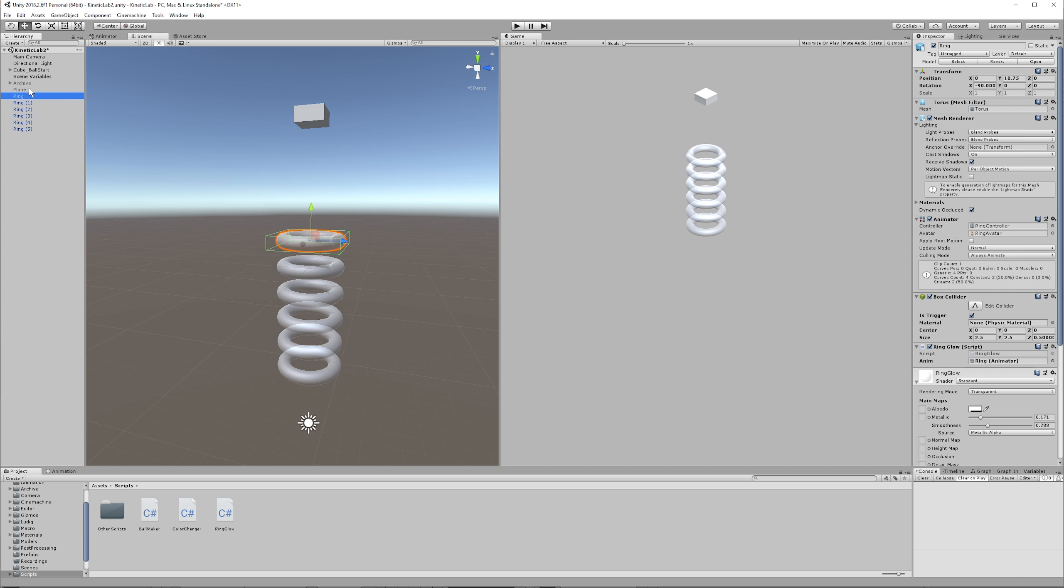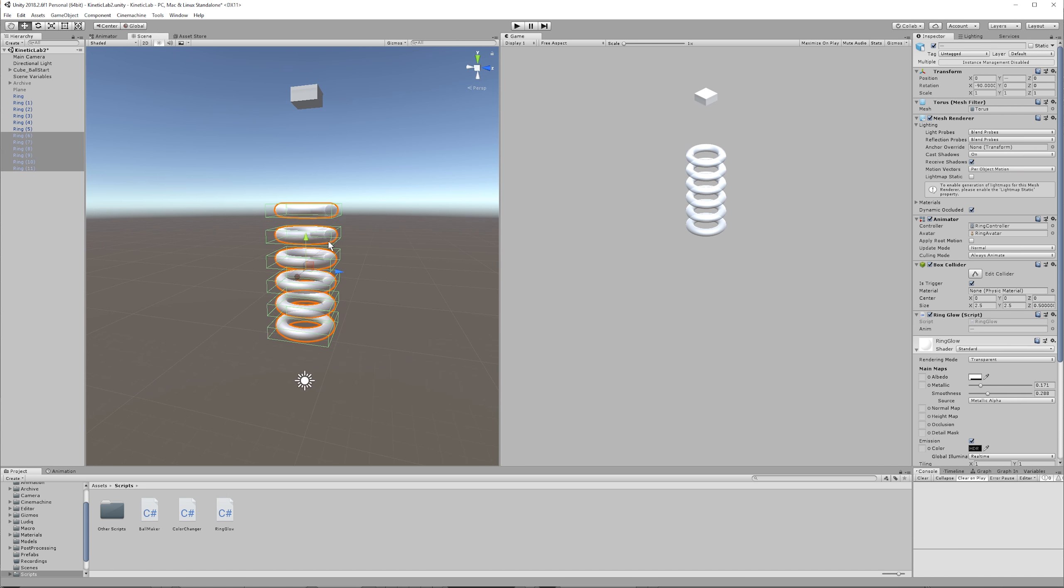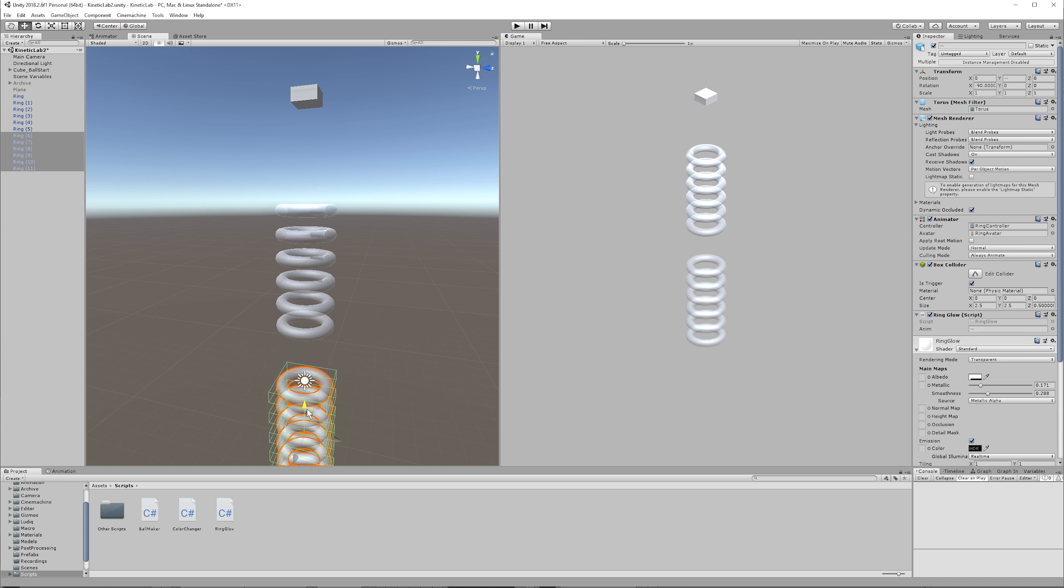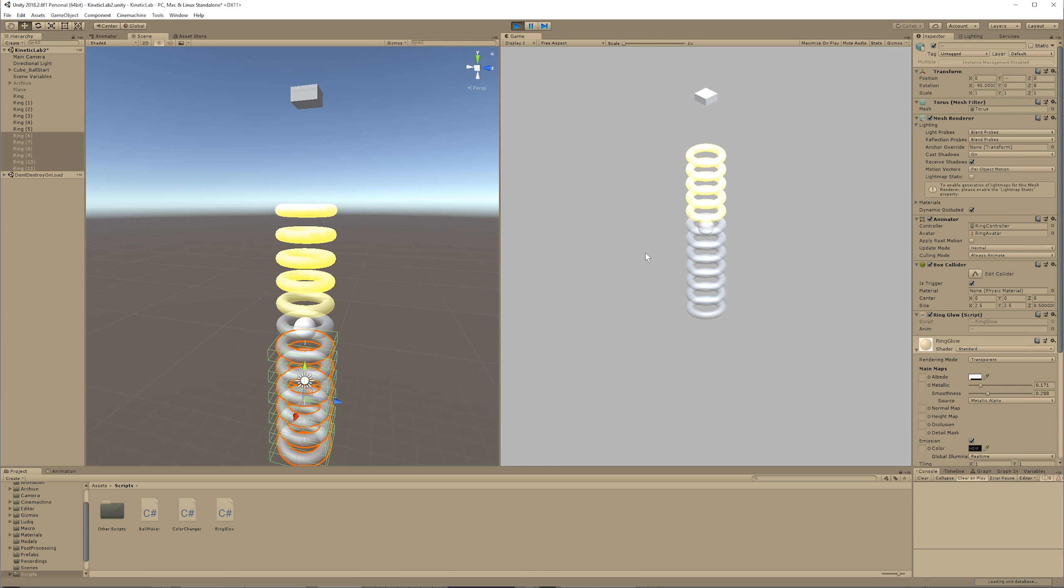So left click this, hold Shift, left click the bottom one, press Ctrl D, and then hold Ctrl, and then bring that down with a left click drag. All right. Then let's press play and awesome.